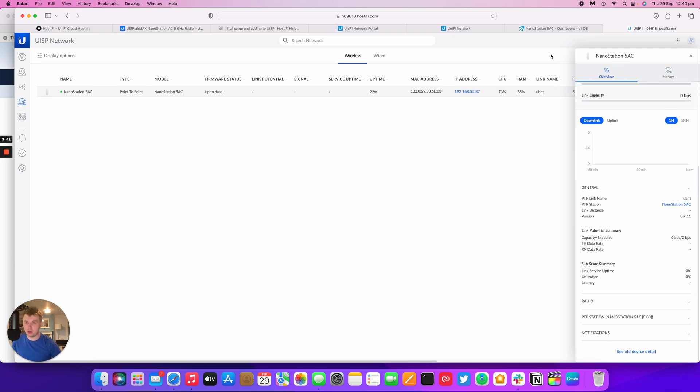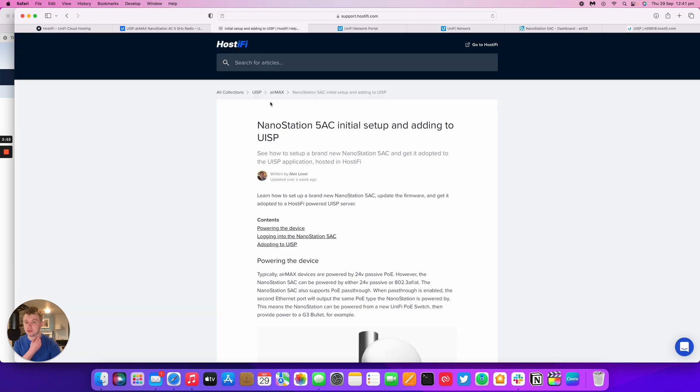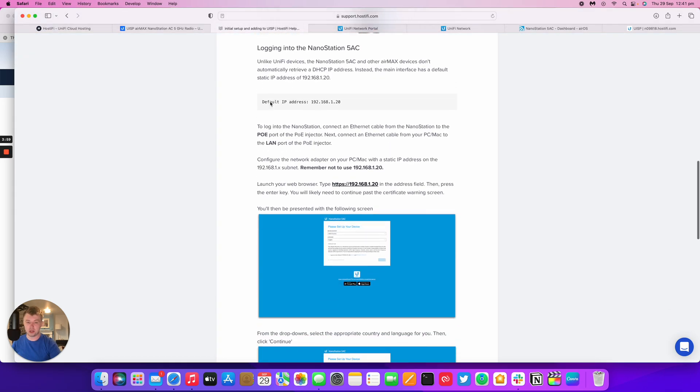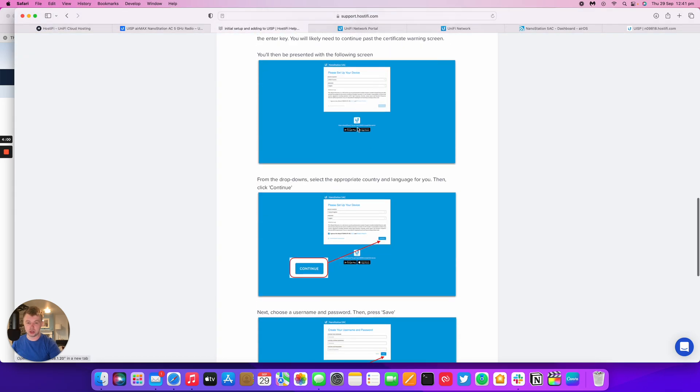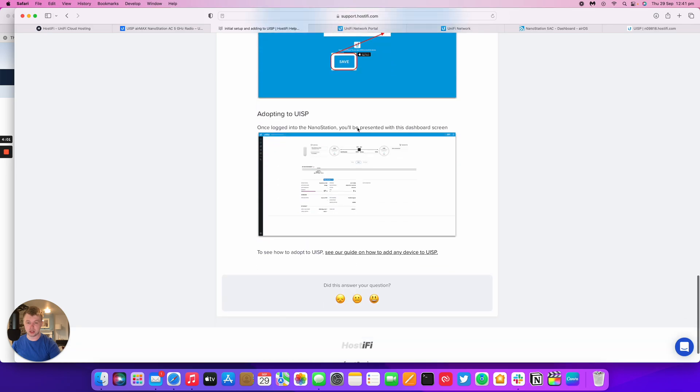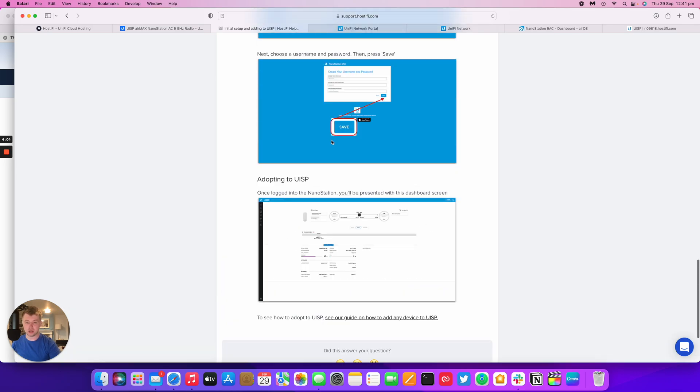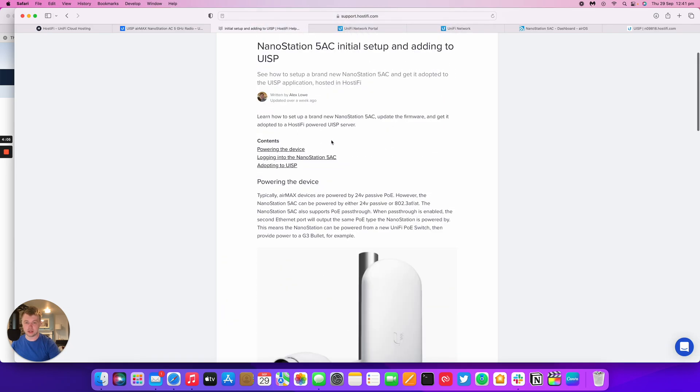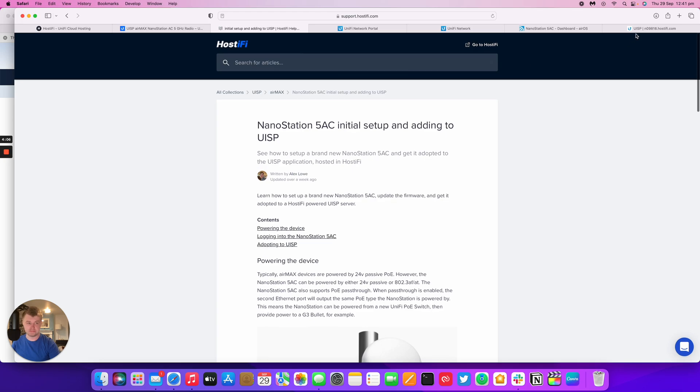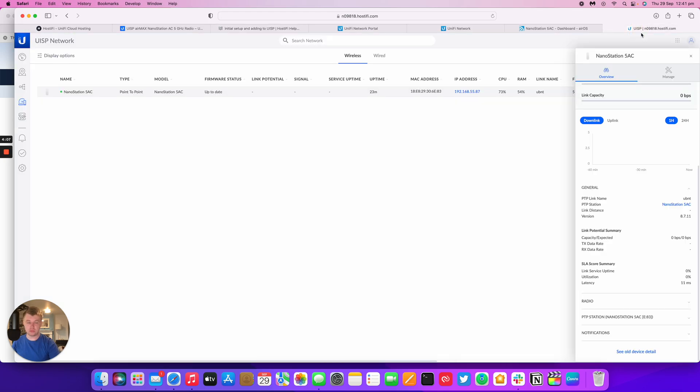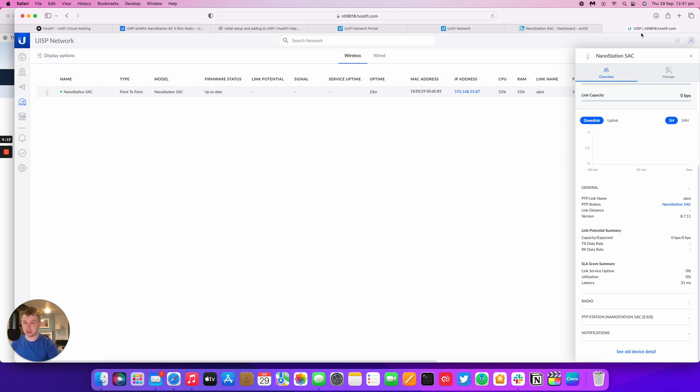Okay, thank you for watching this Hostify video. My name's Alex. If you needed more information, go to Hostify.com. Knowledge base article for this video will be linked below in the video description. It's got all the information you need, the screenshots, instructions on how to log into the NanoStation remotely. It's also got information on how to adopt the NanoStation to Hostify. For any UISP or UniFi support, contact Hostify at support@hostify.com or visit our website at hostify.com and we'll get back to you as soon as we can. Thank you for watching this Hostify video and we'll see you again next time.